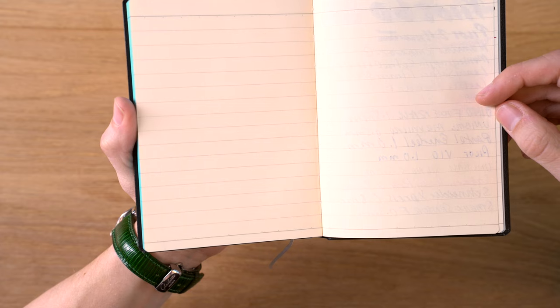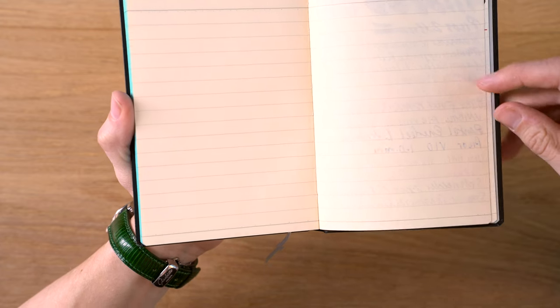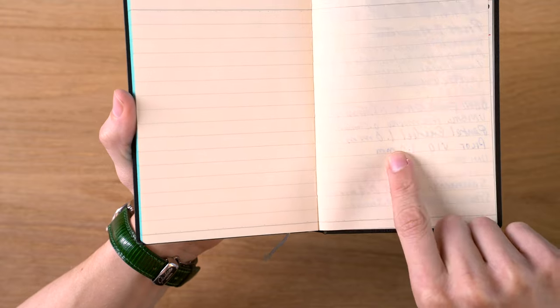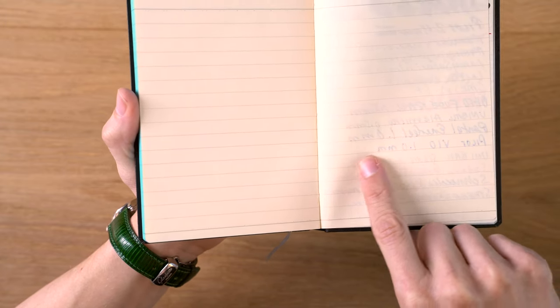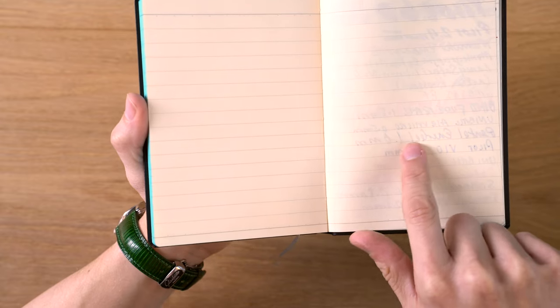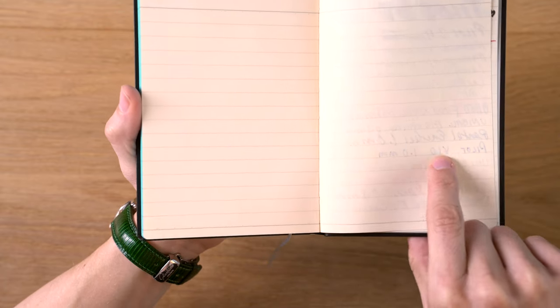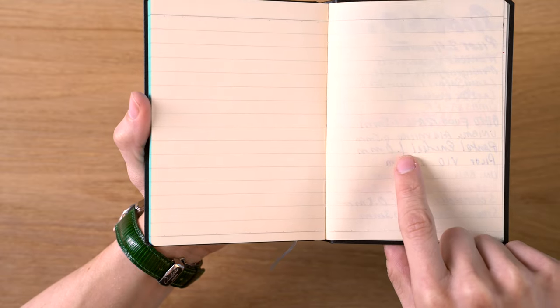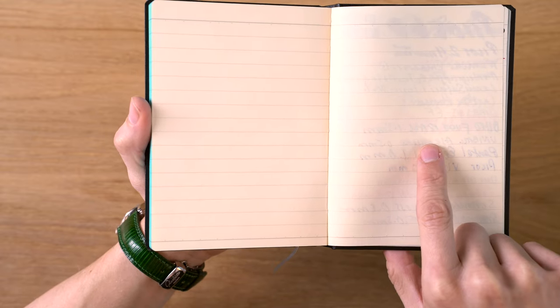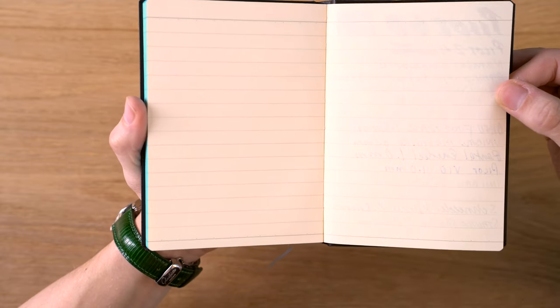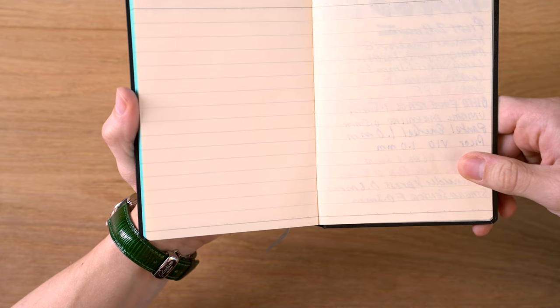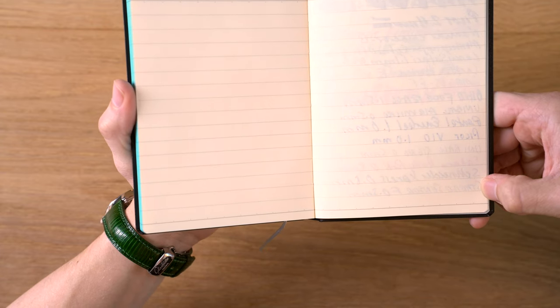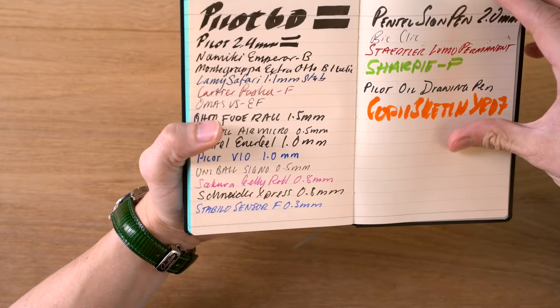Now, we do see some spotting on the roller ball pens, Uniball Air Micro, Pentel Energel 1.0 millimeter, Pilot V10 1.0 millimeter. Those are very wet. Well, I shouldn't say they're very wet, but the Pilot V10 and the Pilot Energel, the 1.0 millimeter ones, those are quite wet. However, the Uniball Air Micro is a pretty standard roller ball 0.5 millimeter, and we do see some spotting there. We also see a bit of spotting with the Stabilo sensor. That's a 0.3 millimeter fine liner.